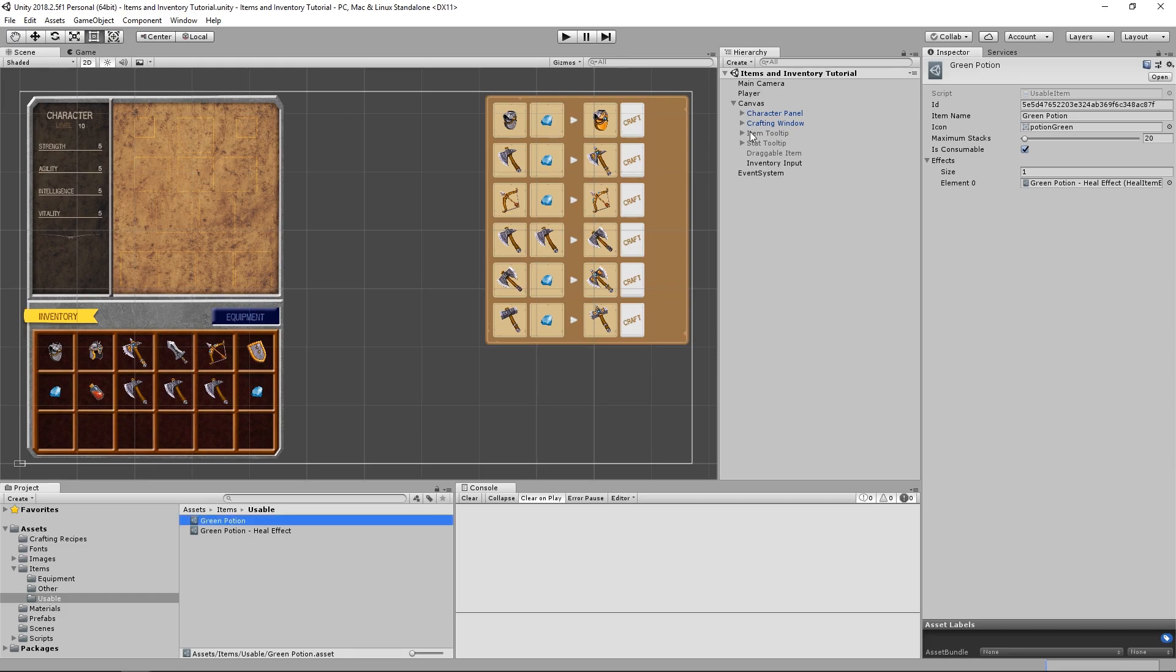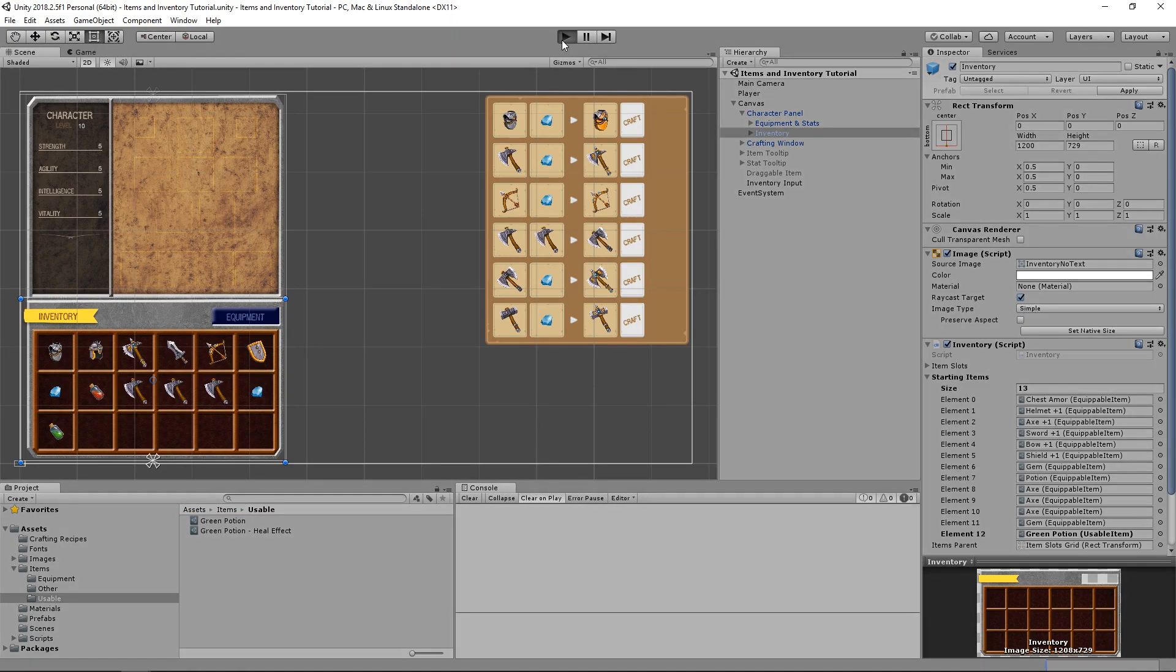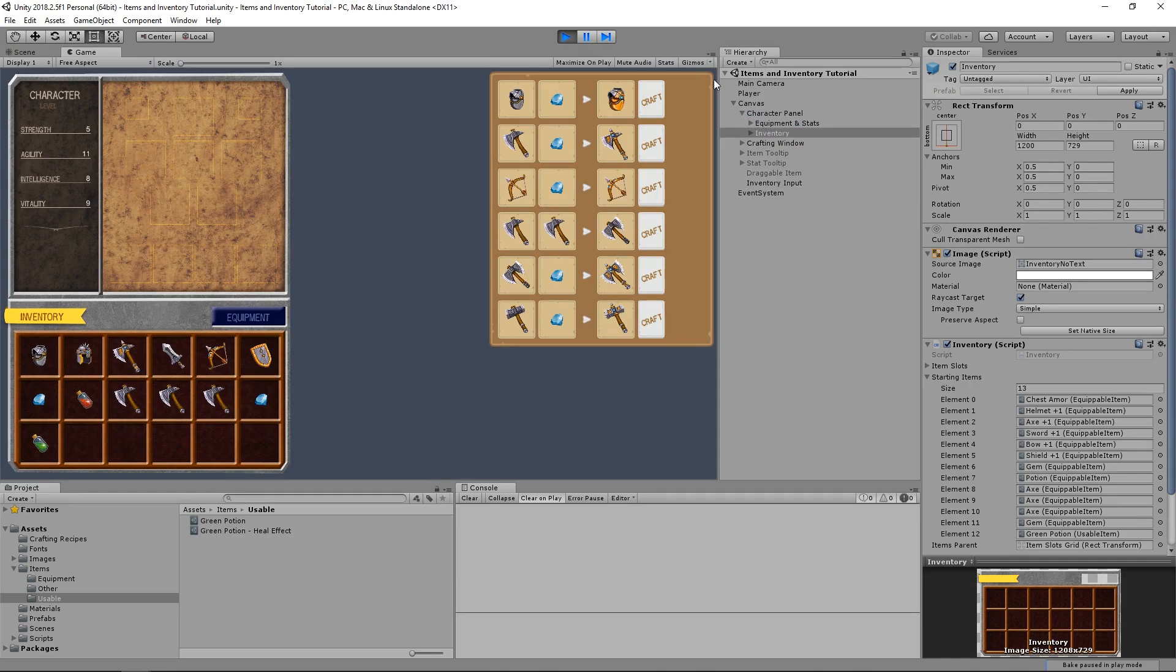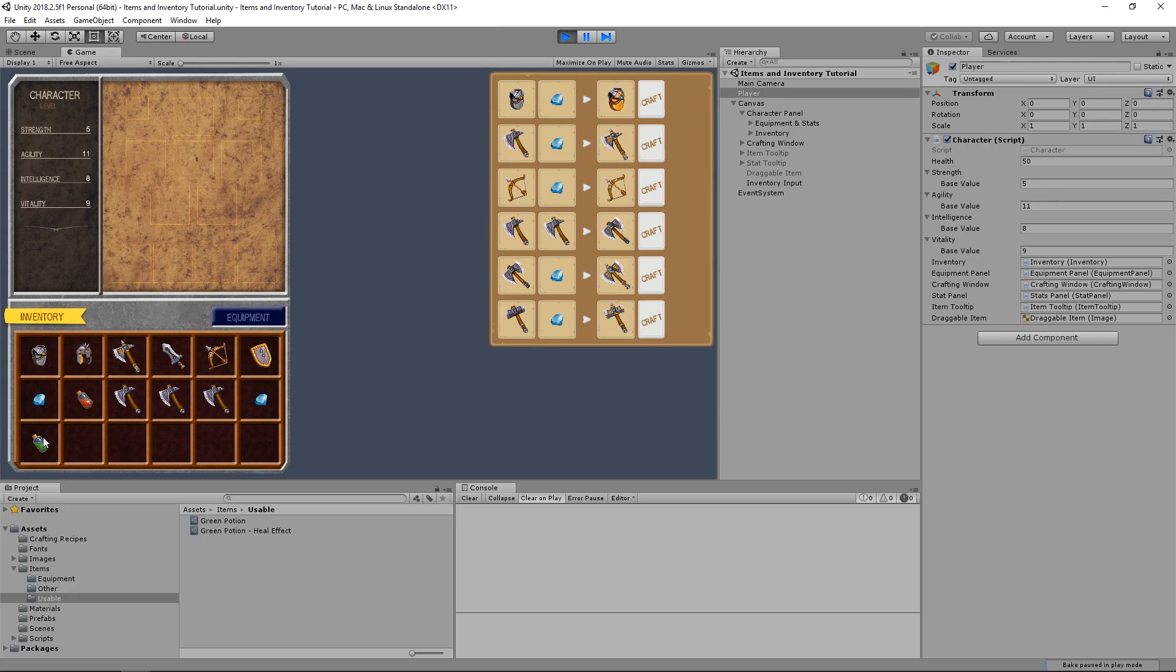Now that we have our Potion item, let's add it to the player's inventory. We'll test this out in Play Mode. And we'll select the player game object, just so that we can see the health value, because we haven't implemented any UI for it. And if we right-click our potion, we can see that our health has increased from 50 to 60.